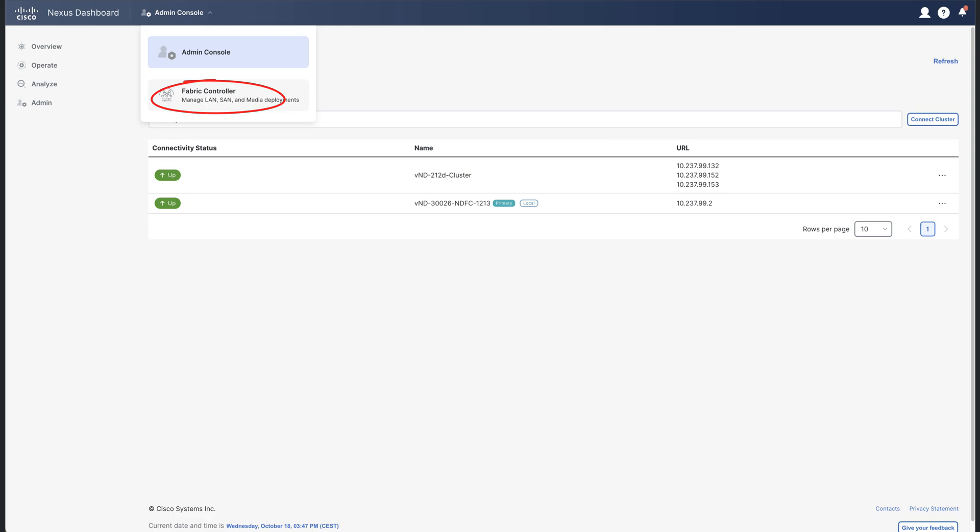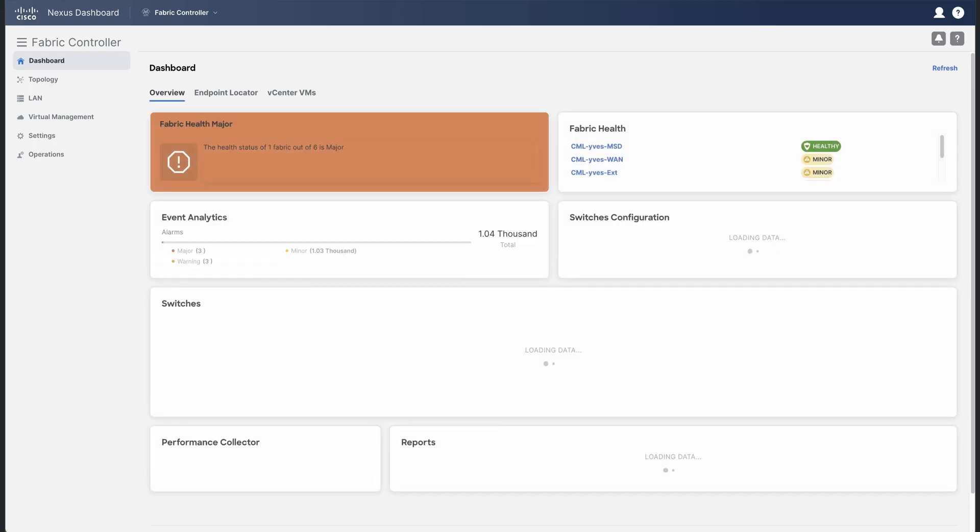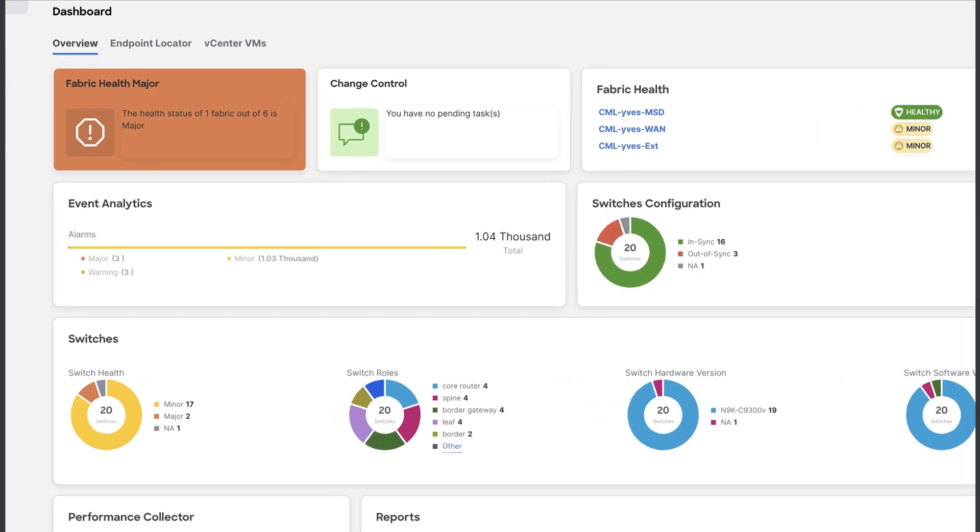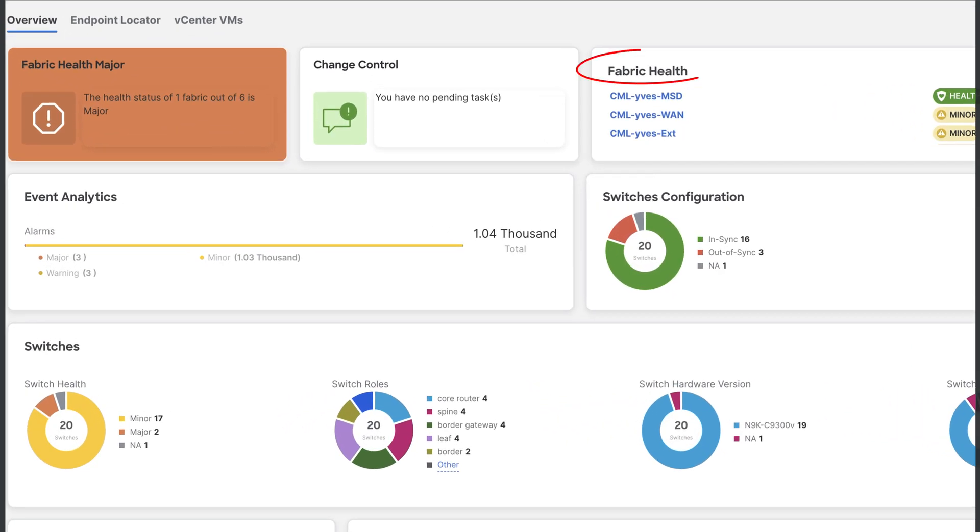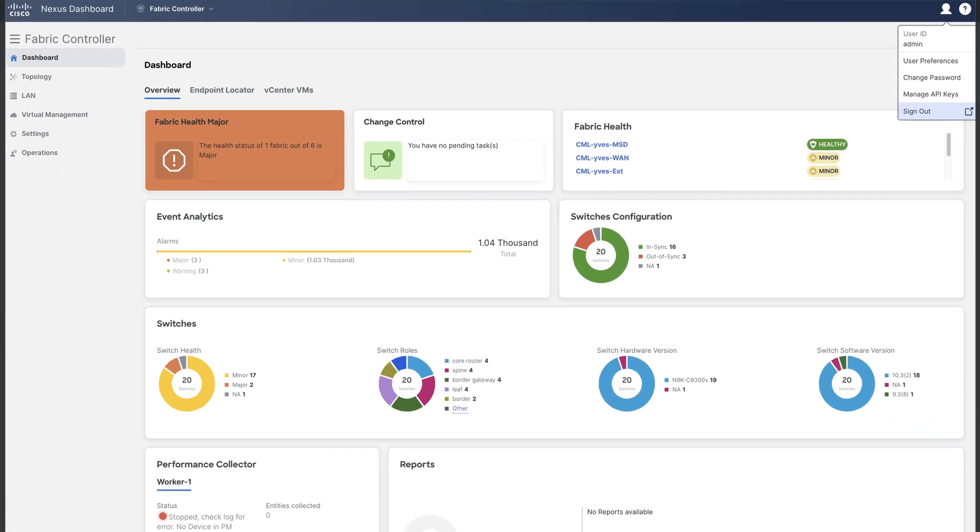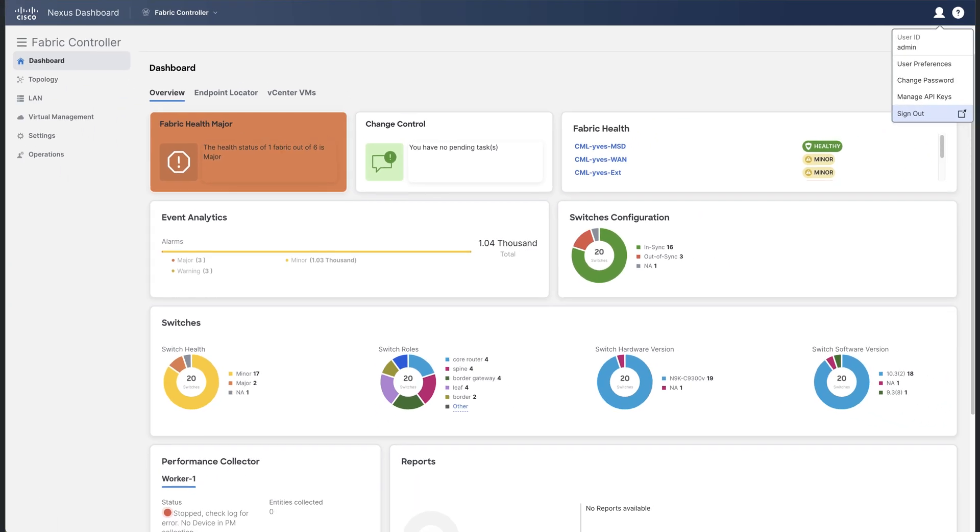Now return to the fabric controller menu. You still see all the fabrics that belong to this NDFC service. Ditto for the switches and other details which are part of this NDFC service.